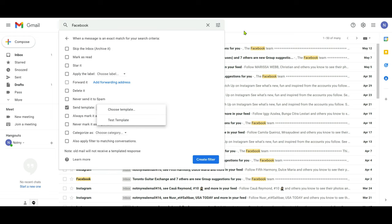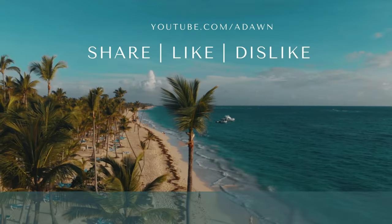That's how you create and use templates to send auto-replies. Thank you for watching this video. There will be more videos coming up, so I'll see you shortly. Thank you.